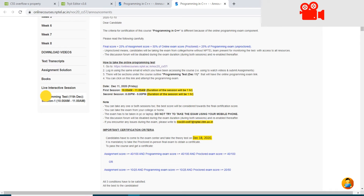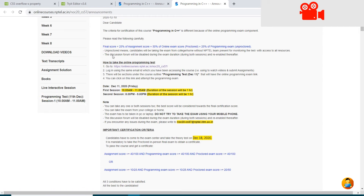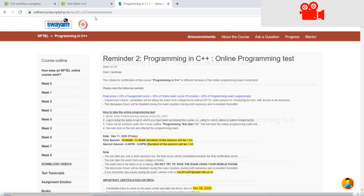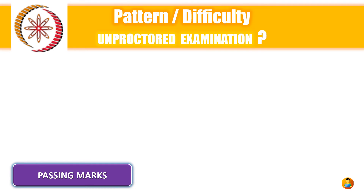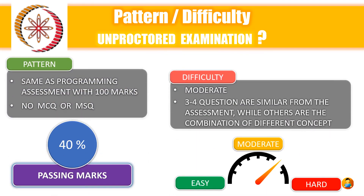It is the same as the programming assessment and you should submit all the codes, or else it will not be counted towards evaluation. The pattern and difficulty of this exam is given below.